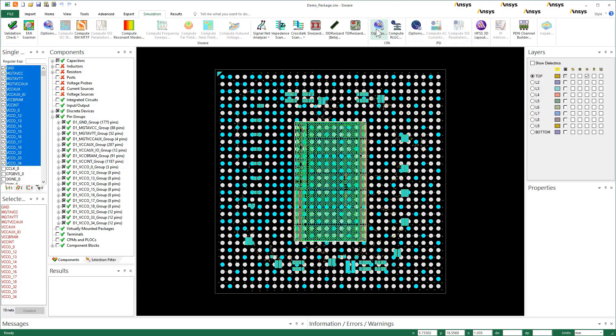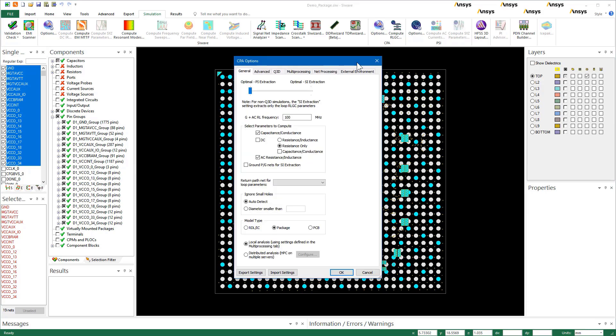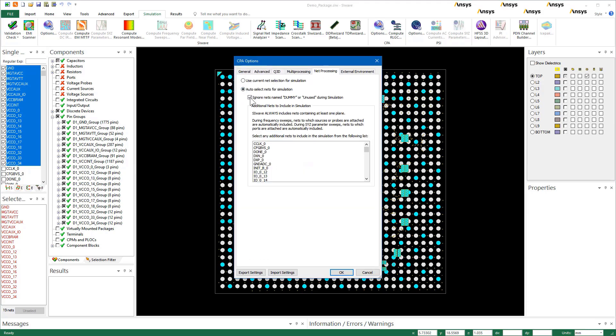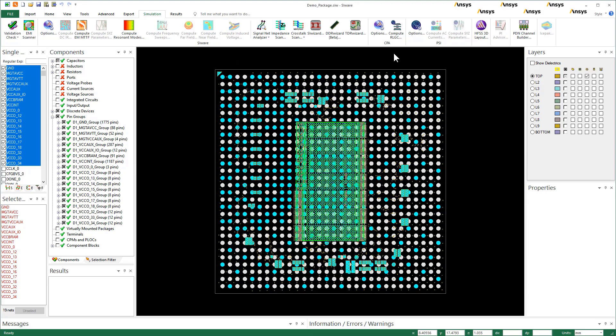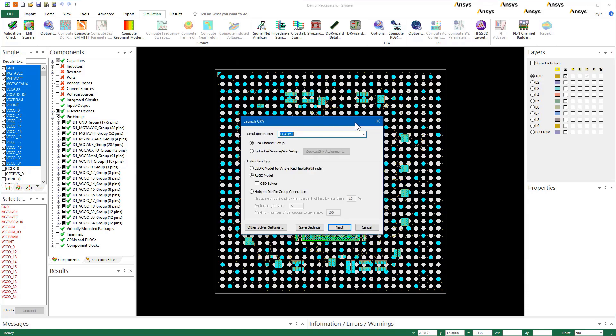Open Options. Set model type to package. Under net processing, use current net selection for simulation. In the CPA dialog, select Hotspot die pin group generation. Enter tolerances for partial resistances of pins in a group. Specify maximum number of pin groups. Click Next.